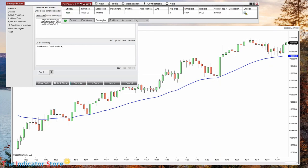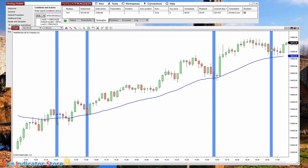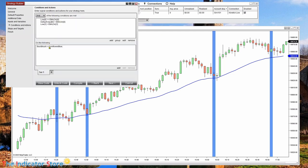Refresh, and now we get a cleaner and very precise result: the bar where we are having a bounce — we have a space above, a touch of the EMA, and then closing above it. Following this process we can add more and more conditions.